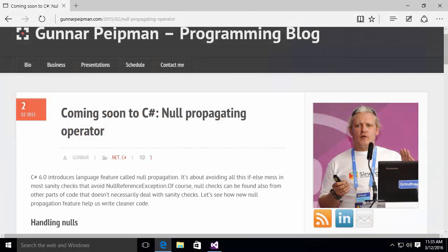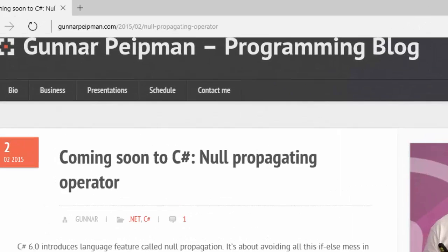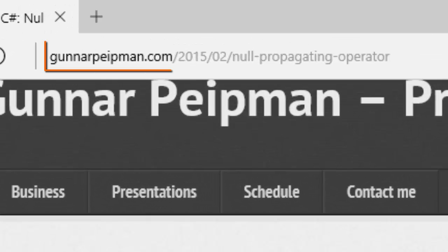Hello, this is Michael Osborne with Webucator. In this video, we're going to take a look at the new C-sharp null propagation operator, which is going to be available in C-sharp 6, and take a look at how we can use it to make our code more concise and more readable.